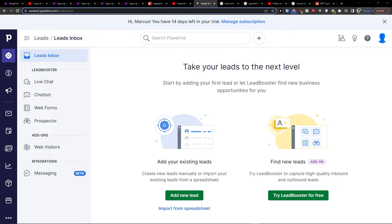Hey there guys, my name is Markus and in this video I'll show you a simple way how you can integrate Pipedrive with Google Sheets.